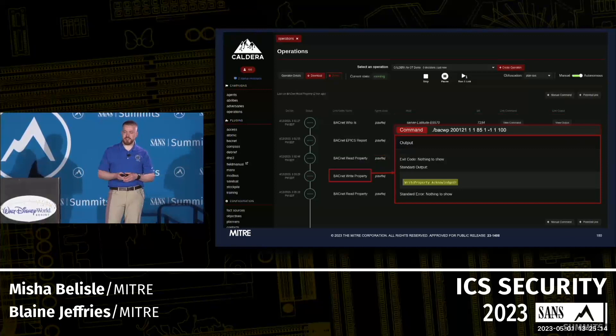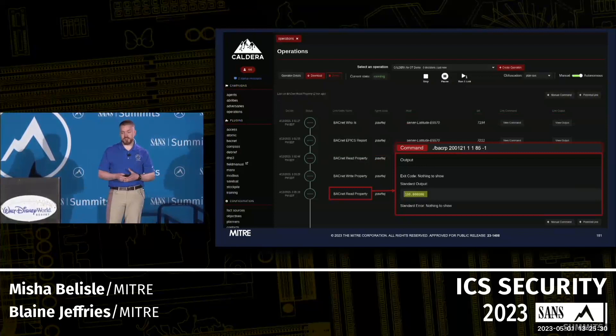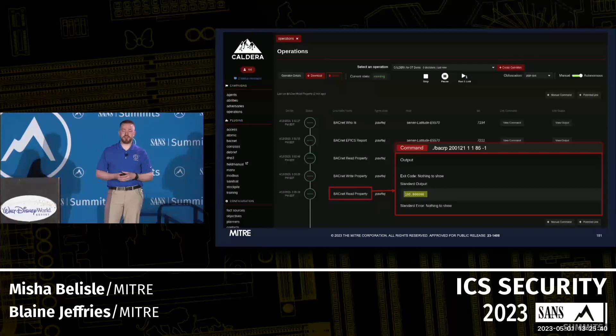Write property — again a different payload — we try to write the value 100 to that property. The output tells us the device acknowledged that we wrote to it. We then validate by reading the property again, and good news — it did change. We got 100. That's a quick walkthrough of some of the abilities included as part of the OT plugins.